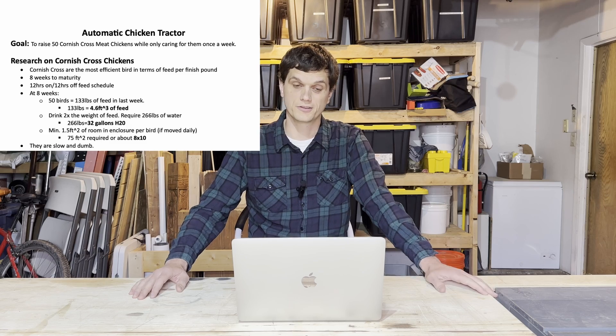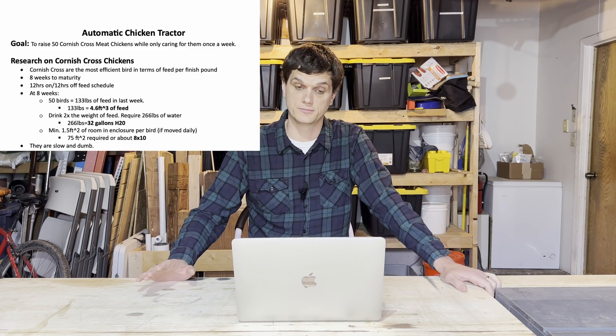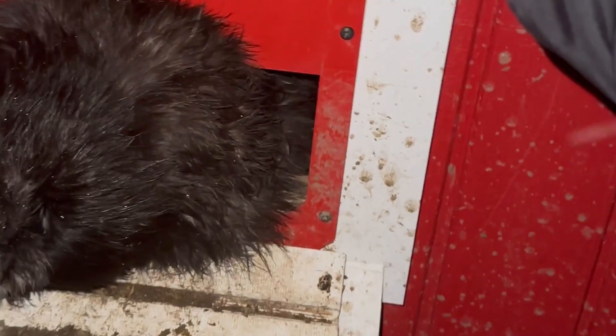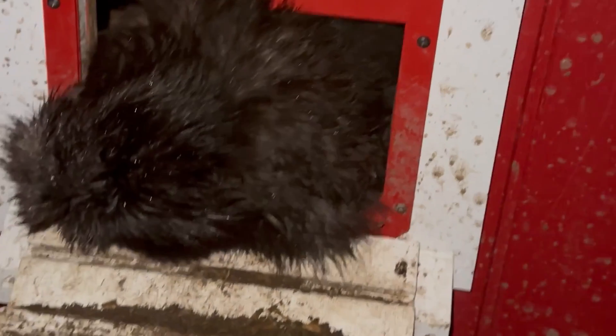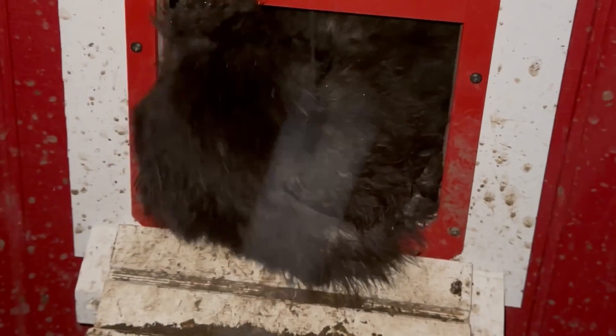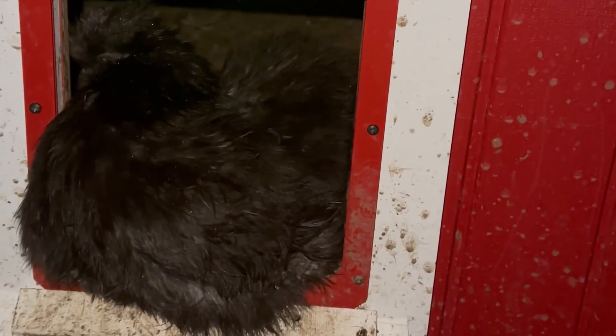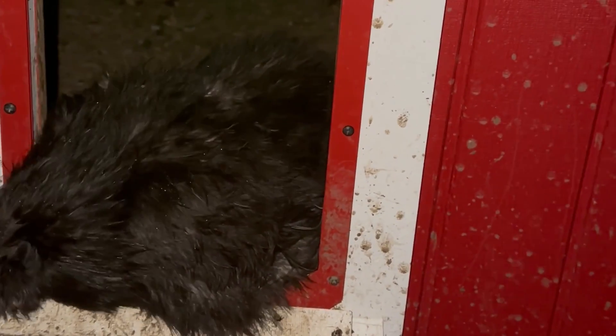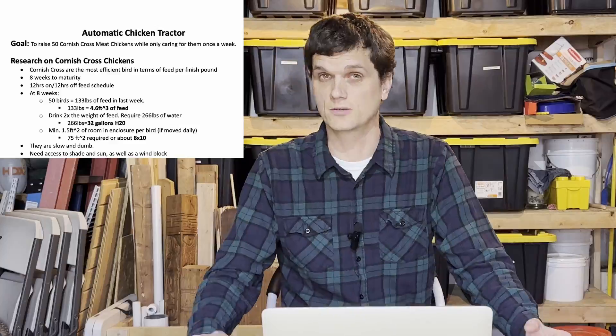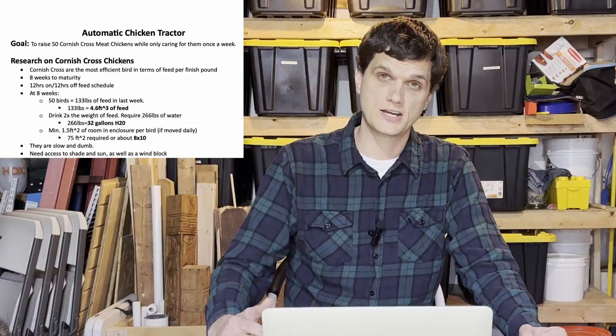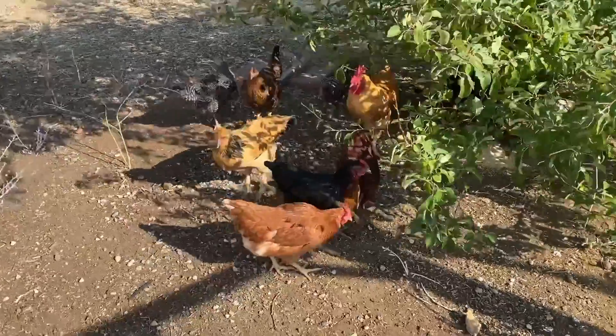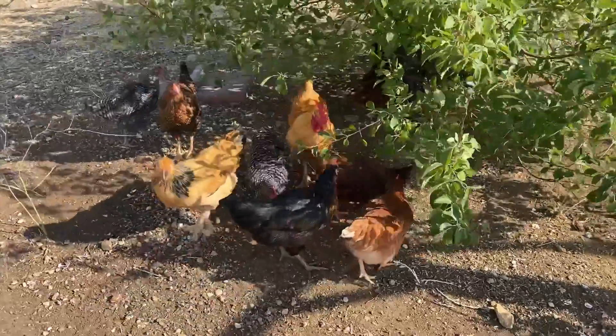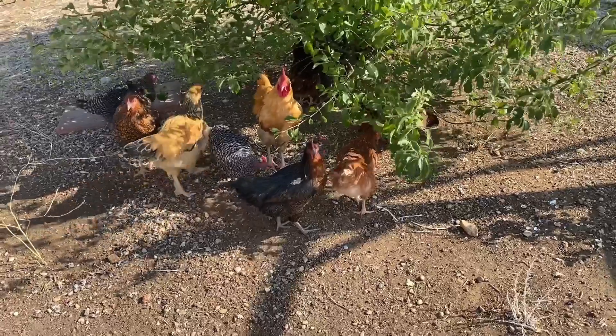What else did I find out about Cornish Cross birds? They're a little bit slow and they're a little bit dumb. So they're easily run over. A chicken tractor, for instance, could very easily run them over if the person pulling it is not careful. They're also going to need protection from the elements. So I'll need shady spots as well as some access to the sun, probably a wind block, be able to get out of the rain.